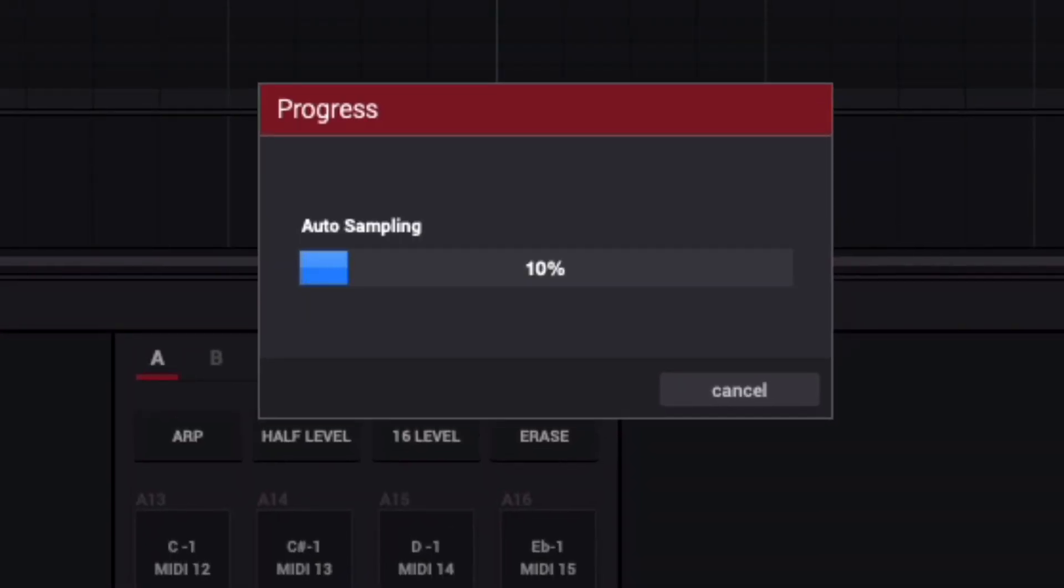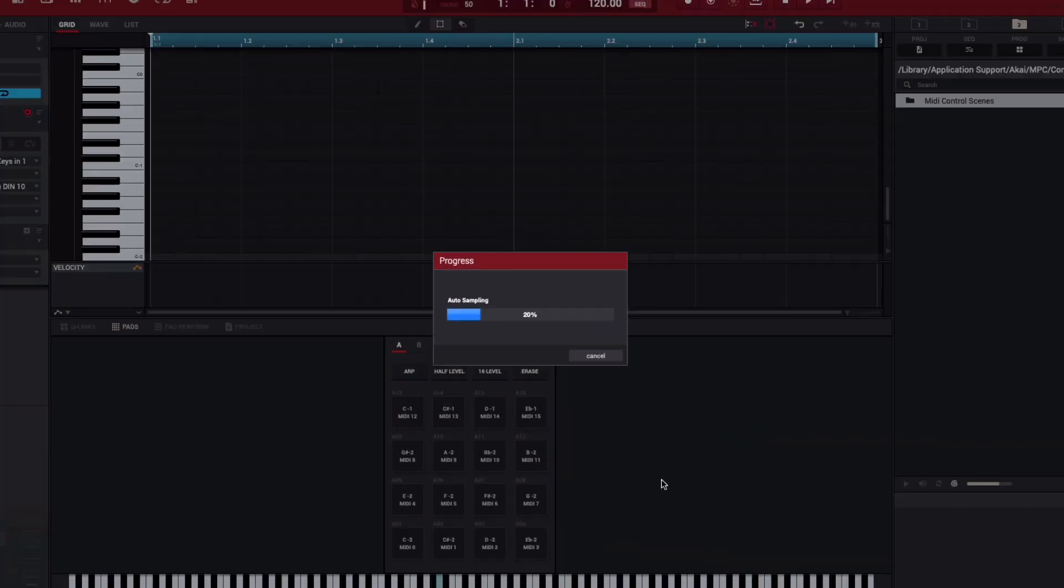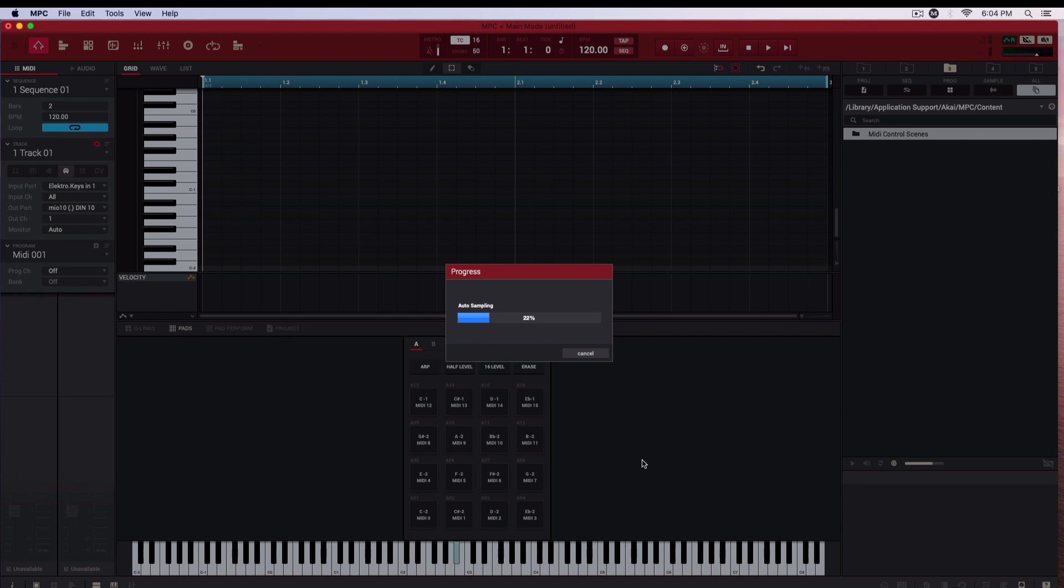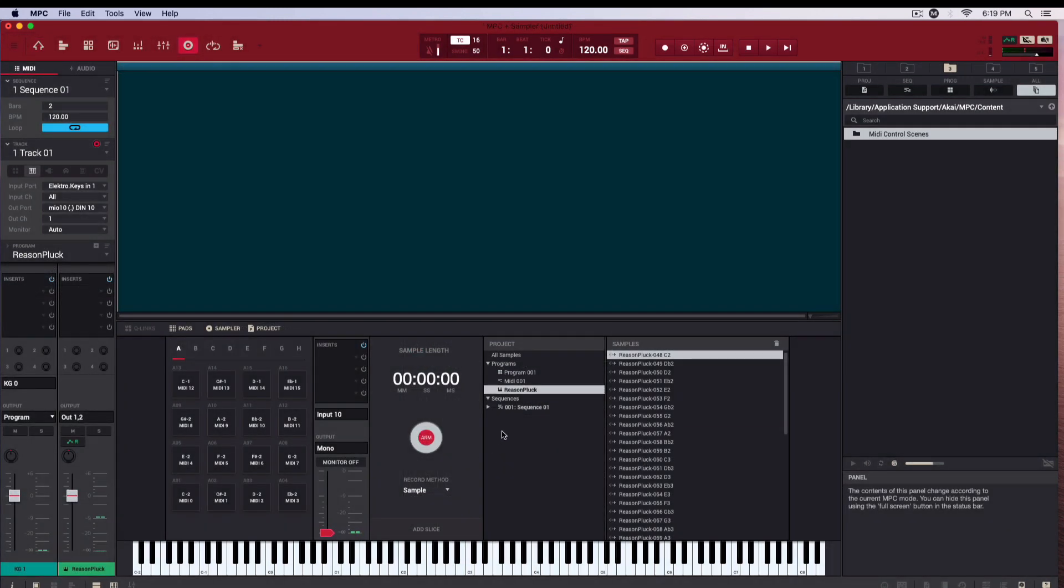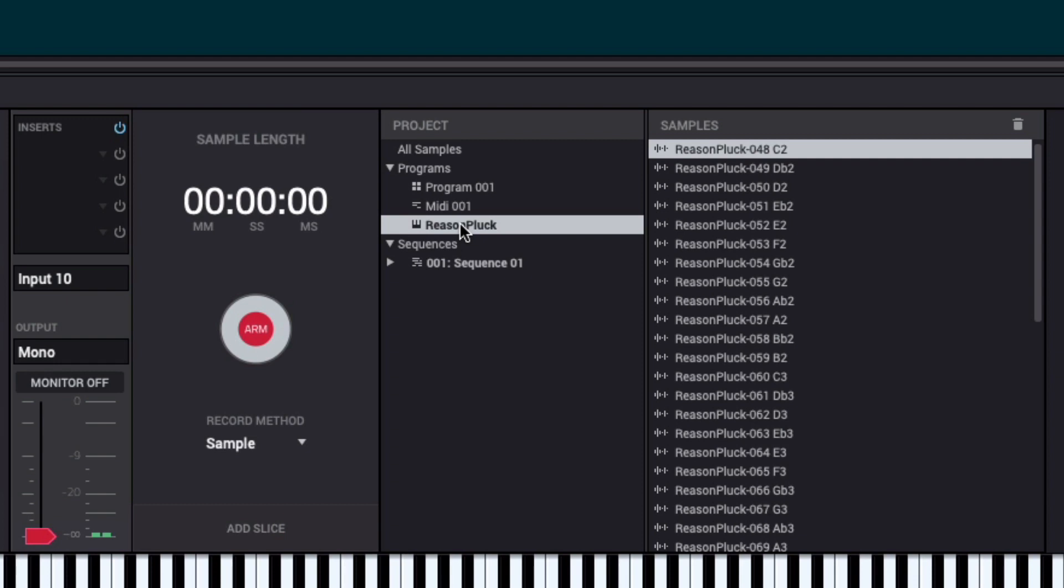We don't need to sit through the recording of all 48 samples, so I'll just skip ahead to when that's completed. Back in the sampler, there is now a new program with 48 samples.